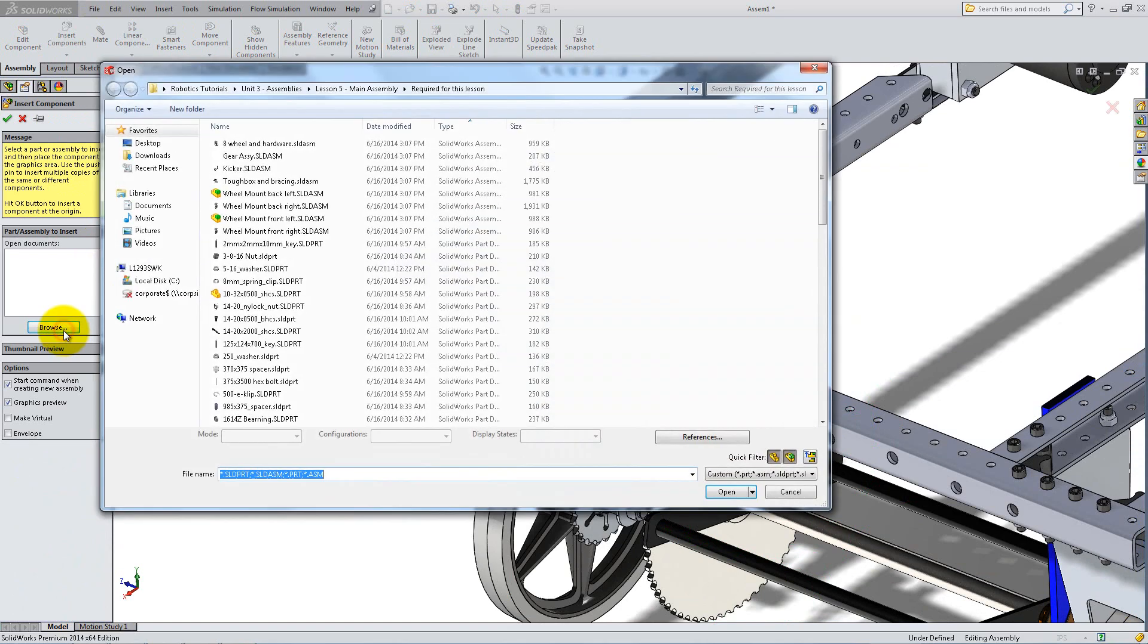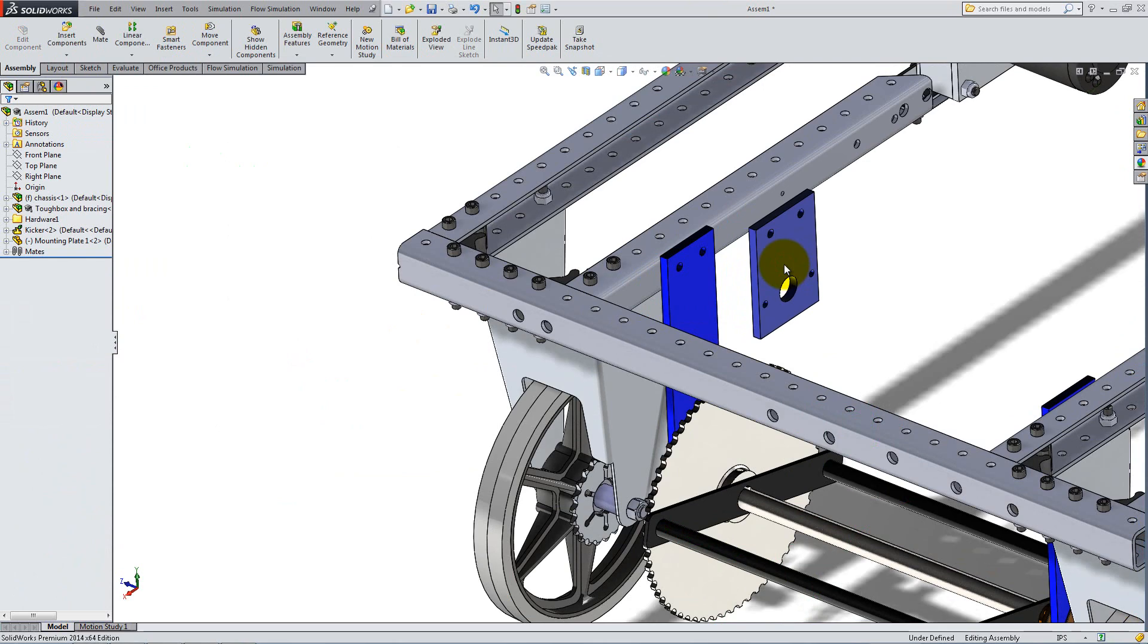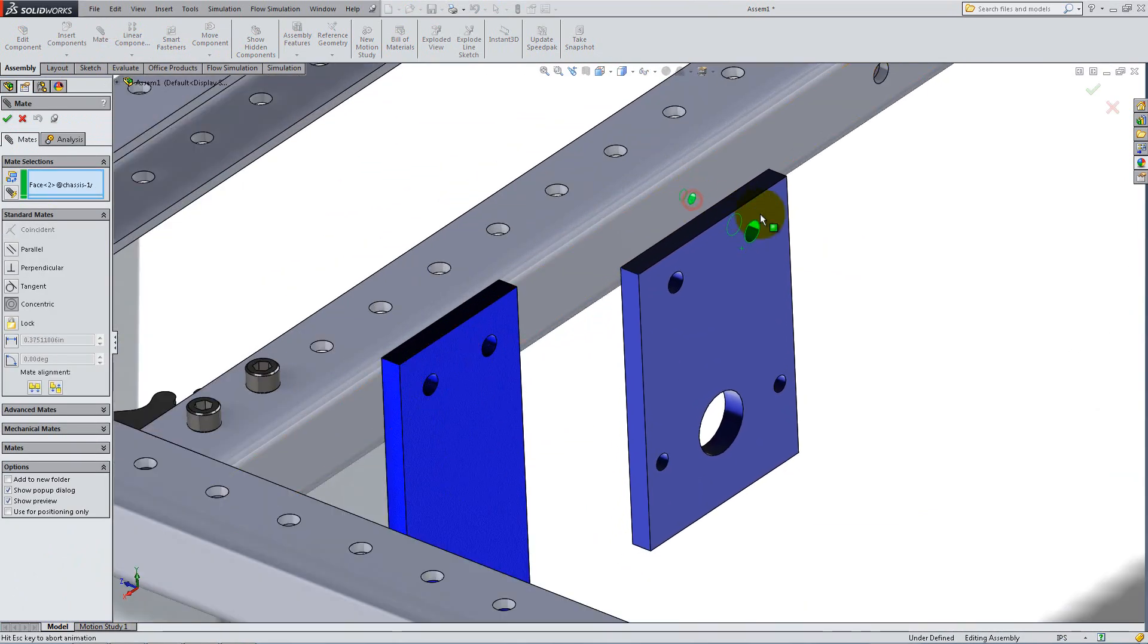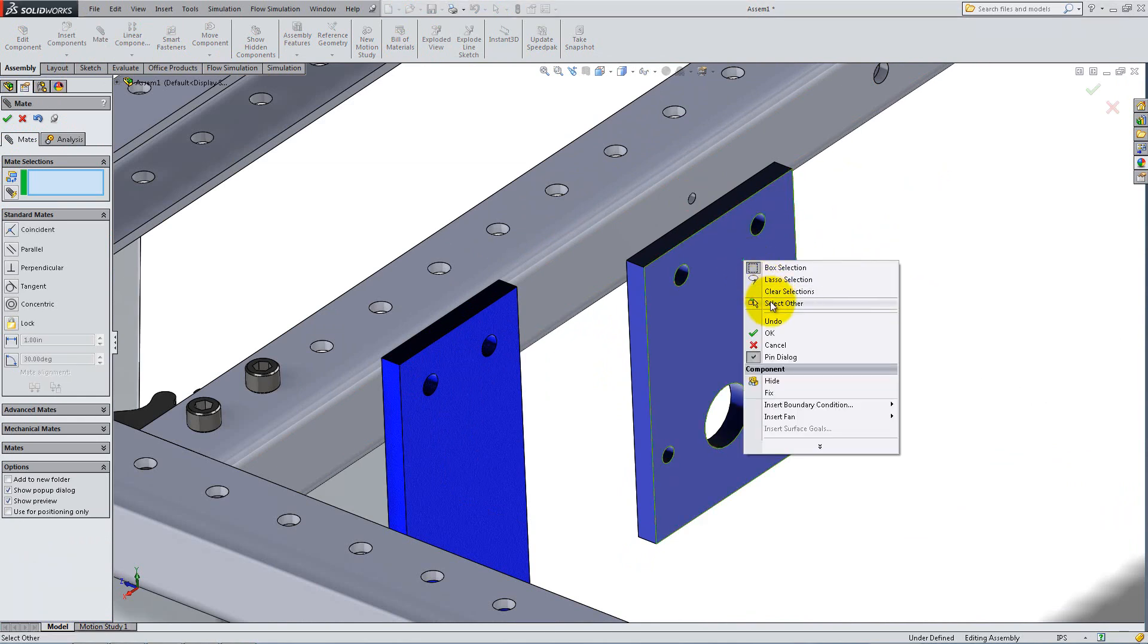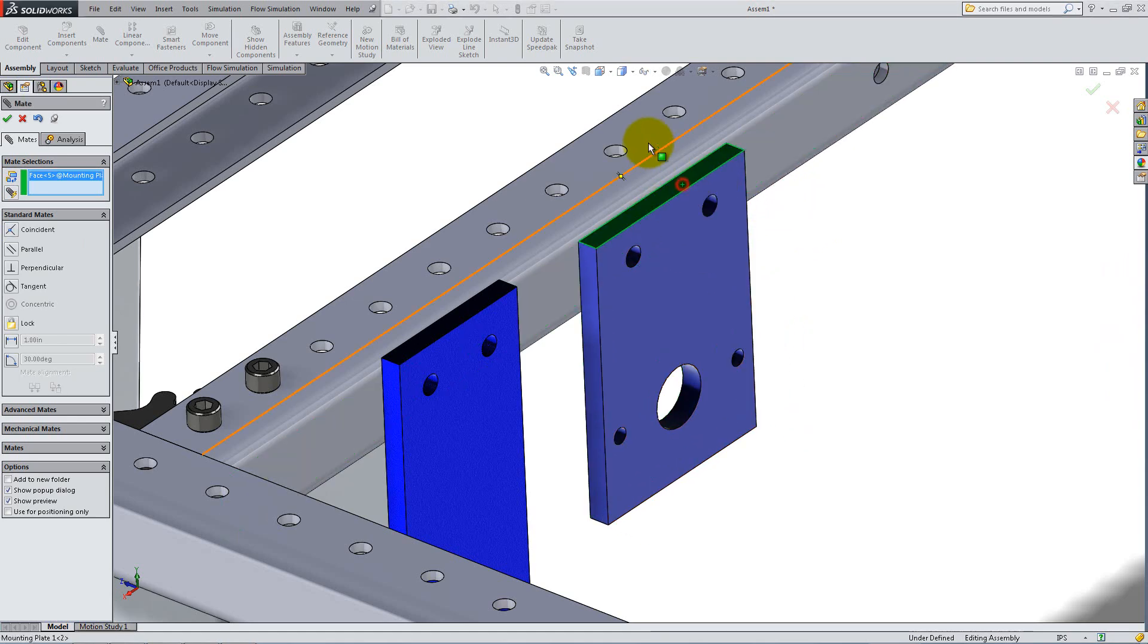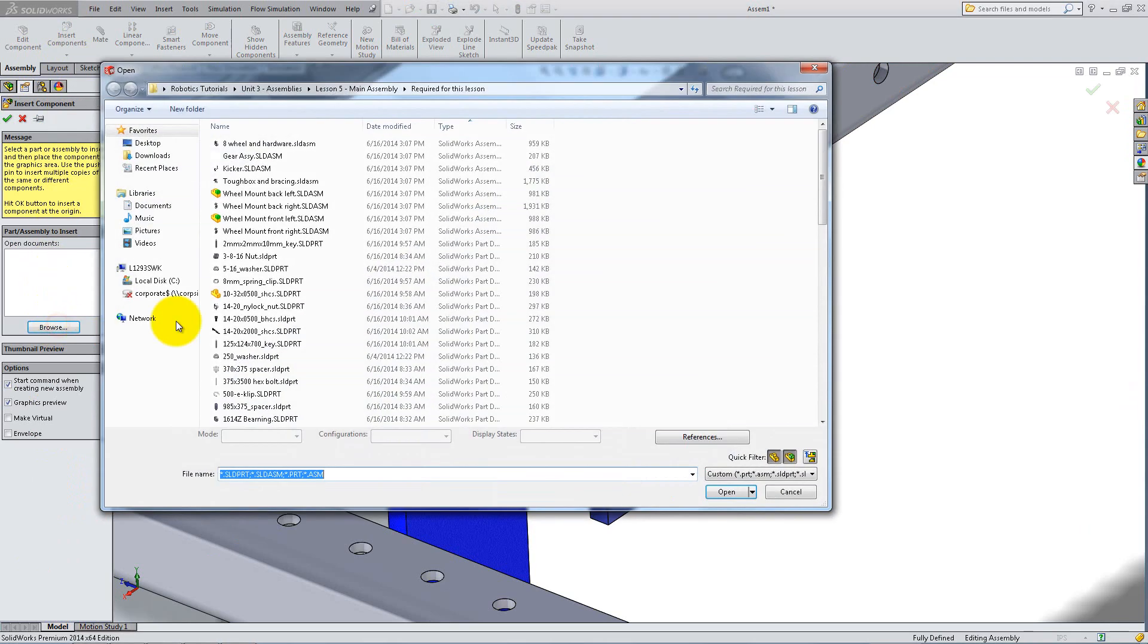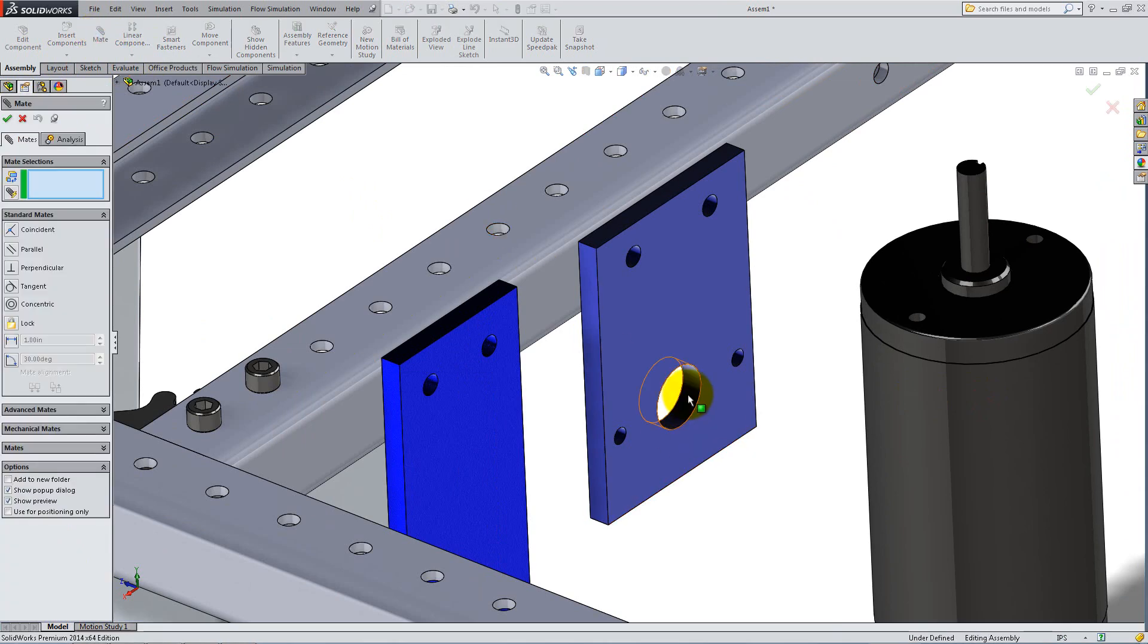Insert the mounting plate and add a concentric, a coincident, and a parallel mate to fix it to the inner C-frame as follows. Use right-click Select Other to choose the proper faces without turning the model. Insert the C-motor and attach it to the mount plate using a concentric and a coincident mate.